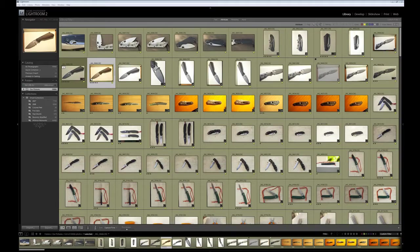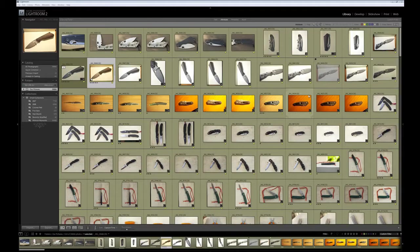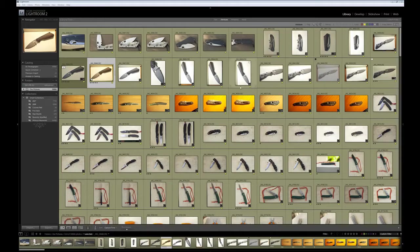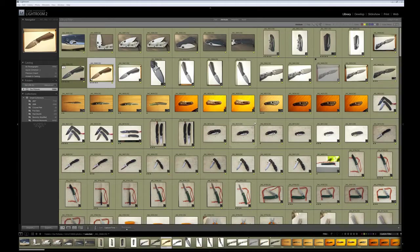What you see here is I'm in the library module which is basically the image browsing functionality. You can rate different pictures by stars, one through five. You can set different pictures a different color. Basically it's a method for organization.